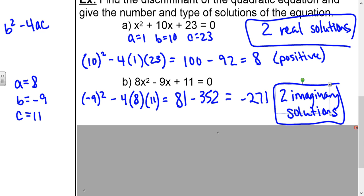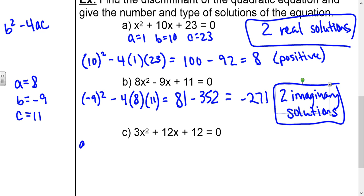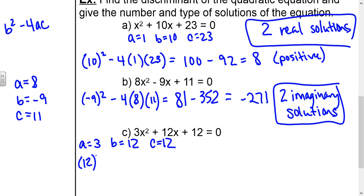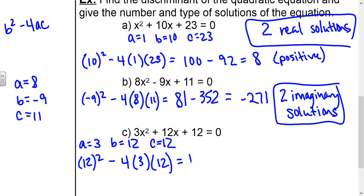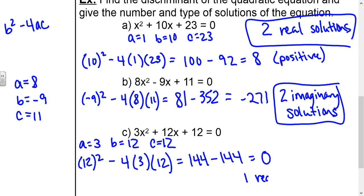For the last discriminant example, a equals 3, b equals 12, and c equals 12. The discriminant is 12 squared minus 4 times 3 times 12: 144 minus 144. In this case, the discriminant equals zero. The square root of zero is just zero, so there is only one real solution.